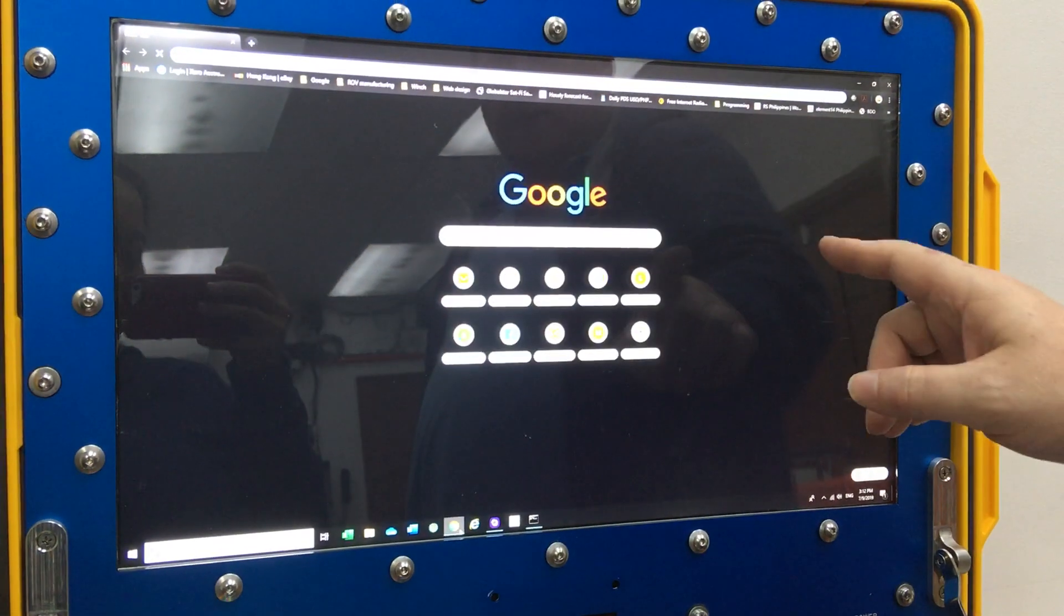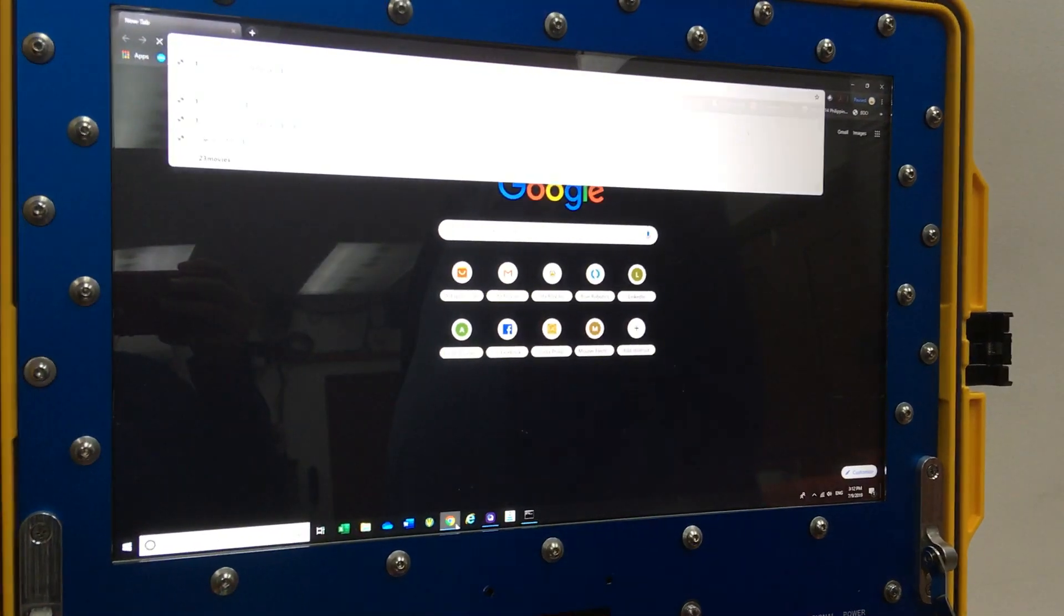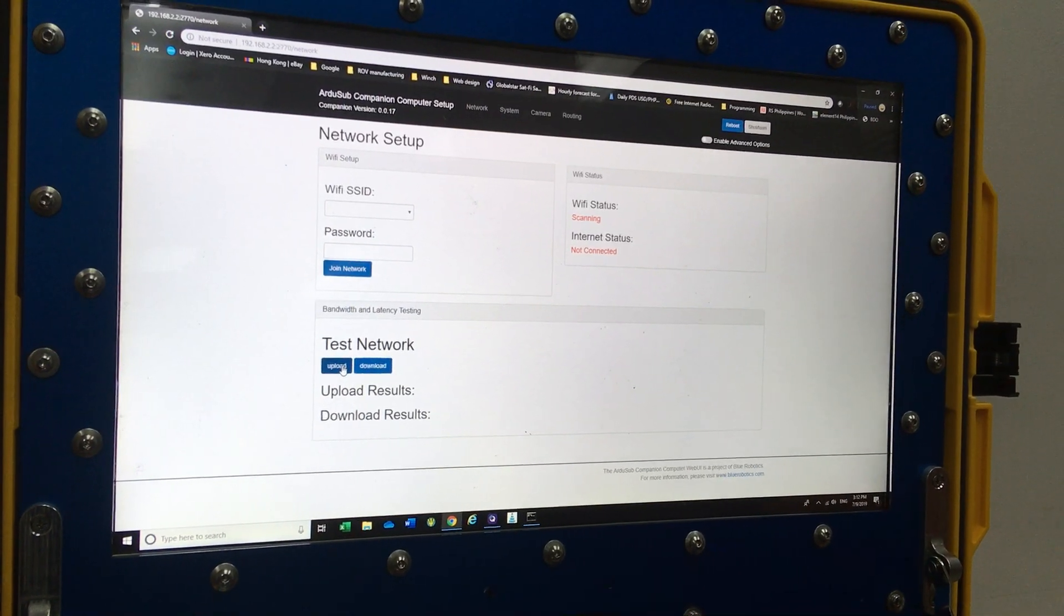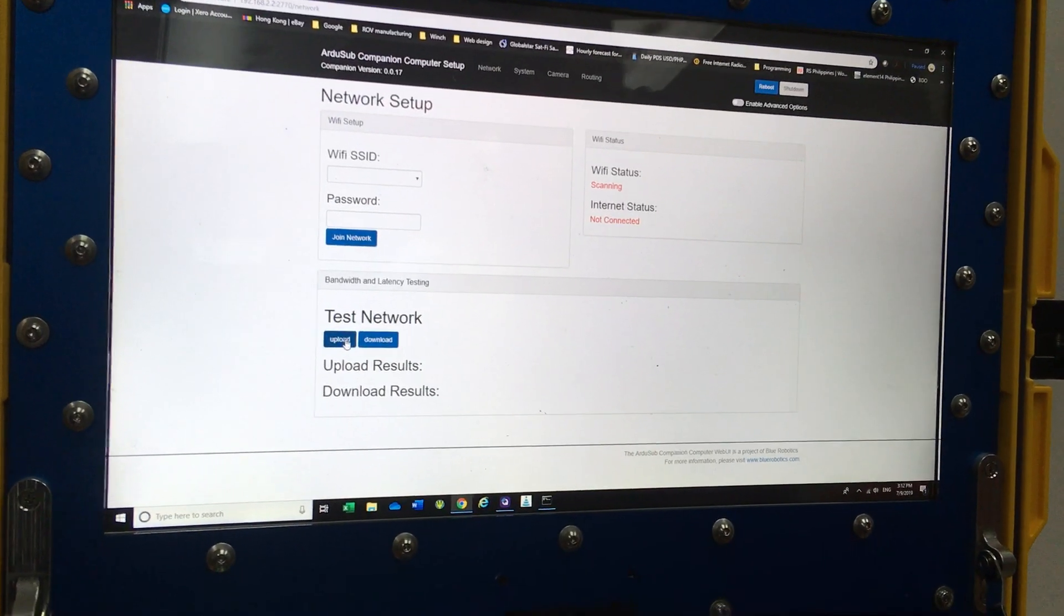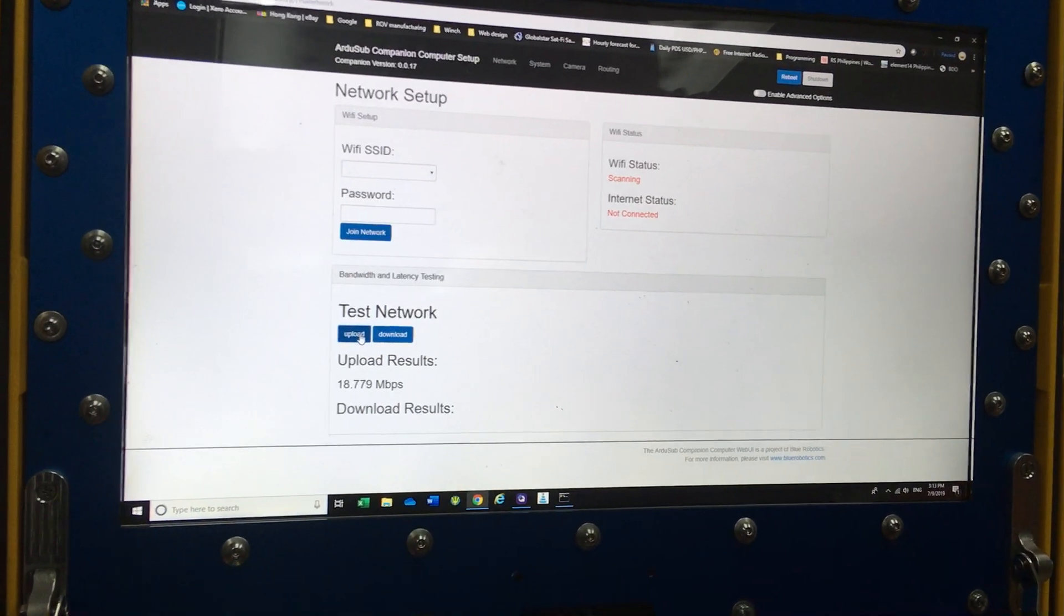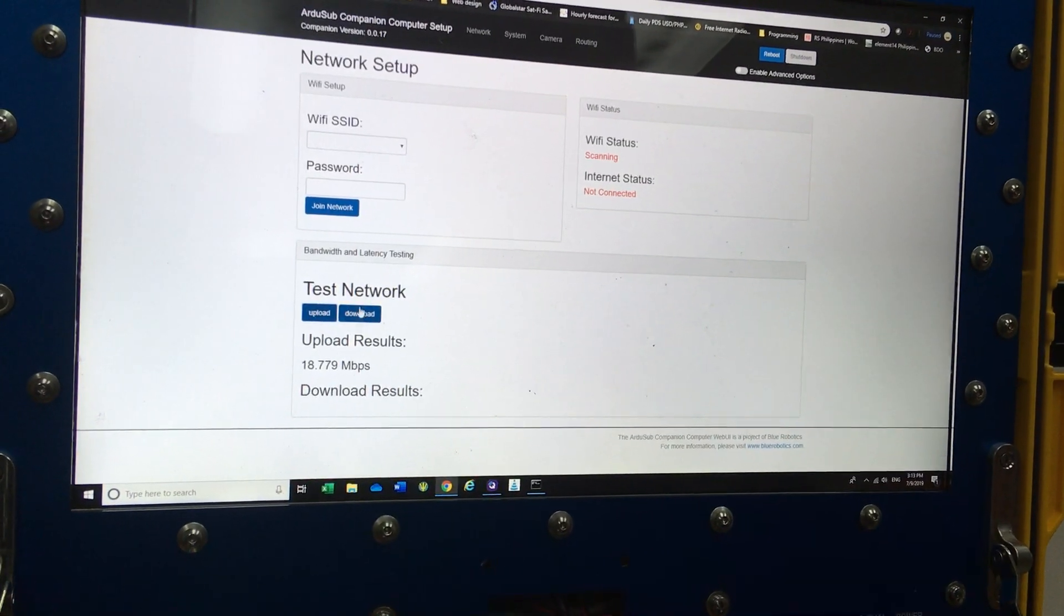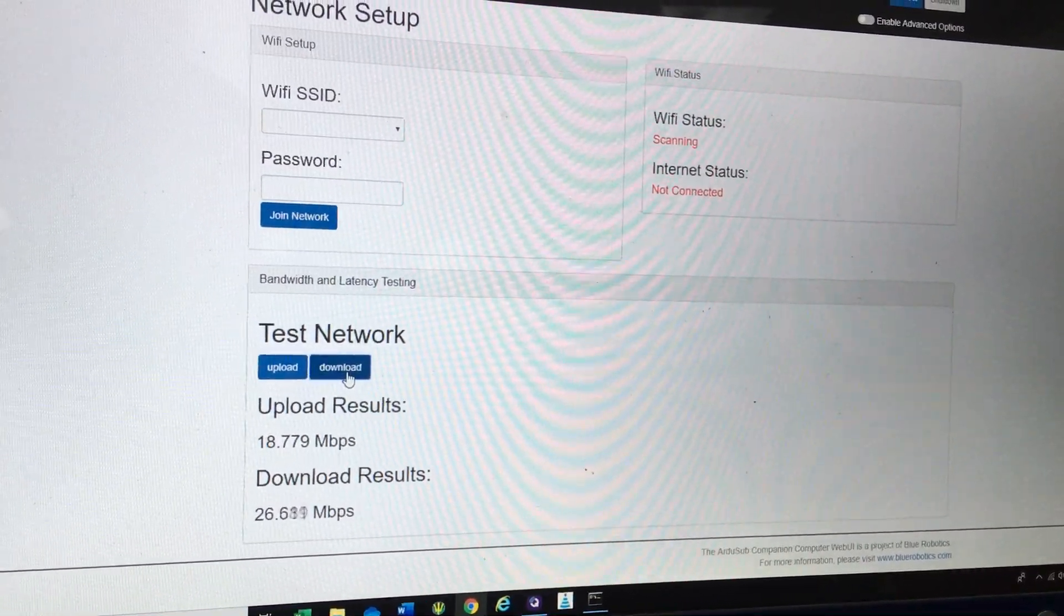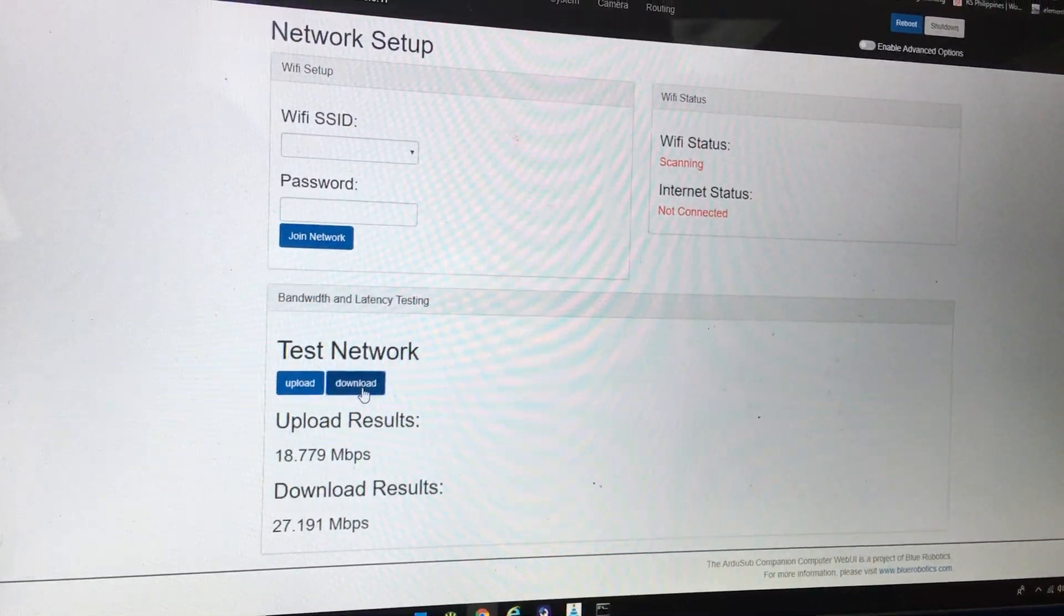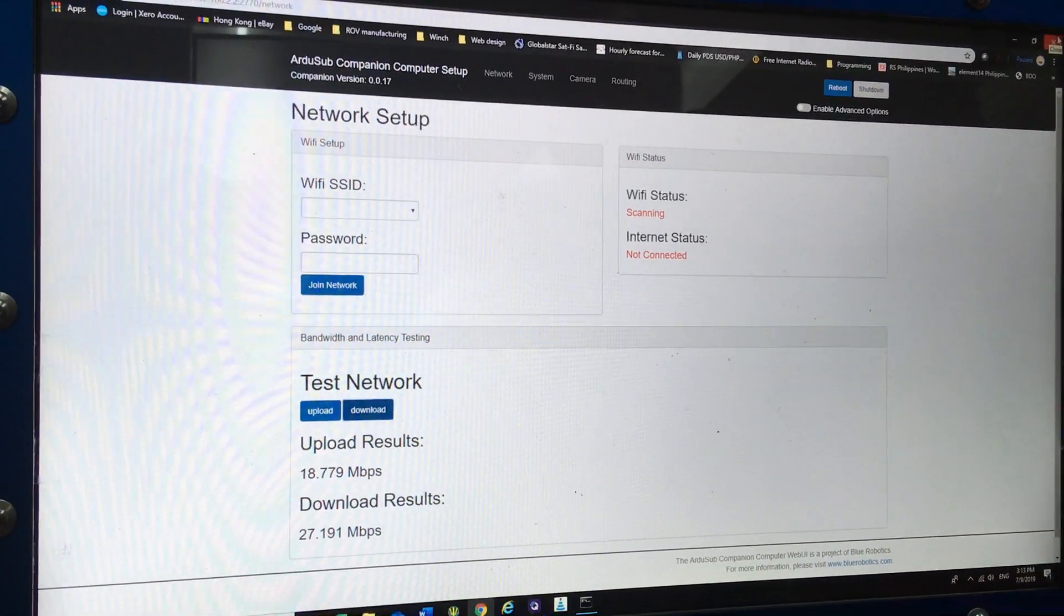We're now going to load the web page for the test of the bandwidth. With the full current going through the tether presently we have roughly an 18 mbps upload and download, we have 25, 26, 27 mbps download. This is through 200 meters of tether at present.